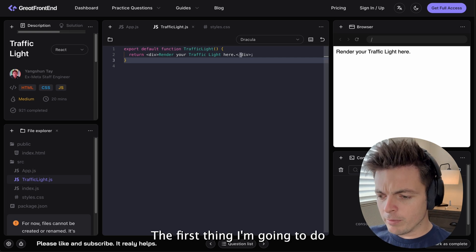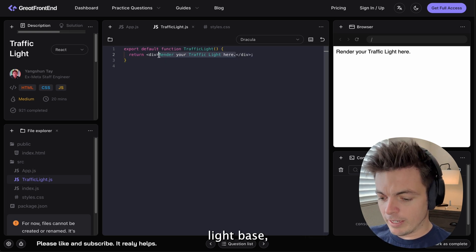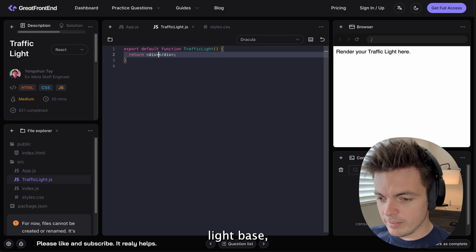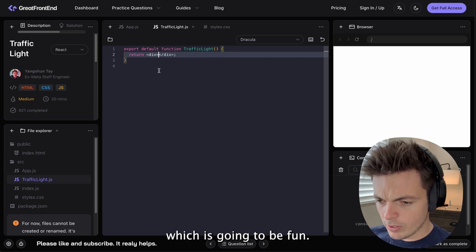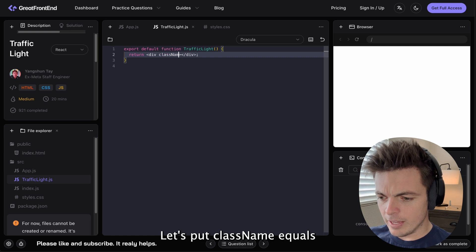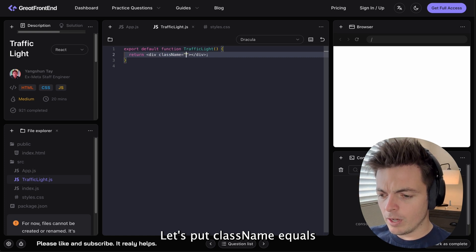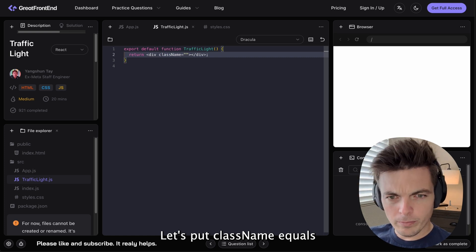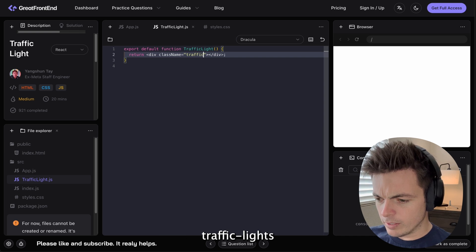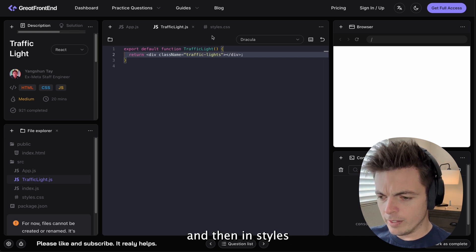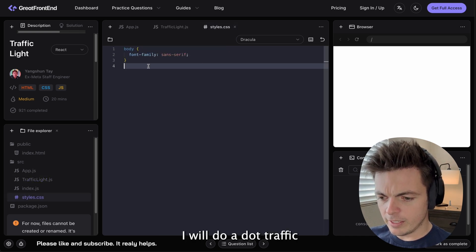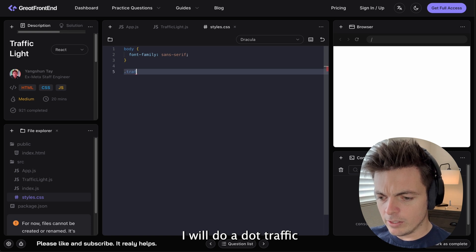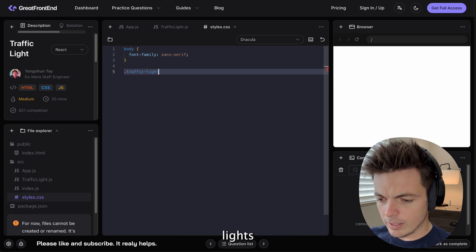The first thing I'm going to do is build out the traffic light base, which is going to be fun. Let's put class name equals traffic lights. And then in styles.css, I will do dot traffic lights.